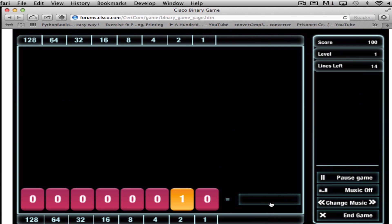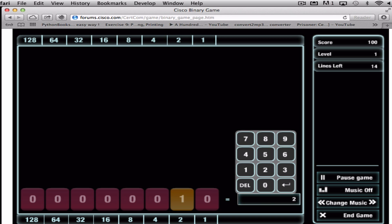Now this version has no answer, so all we do is look at all of our ones in the binary and add them together. In this instance we just have a one in the 32 block, so that equals 2.